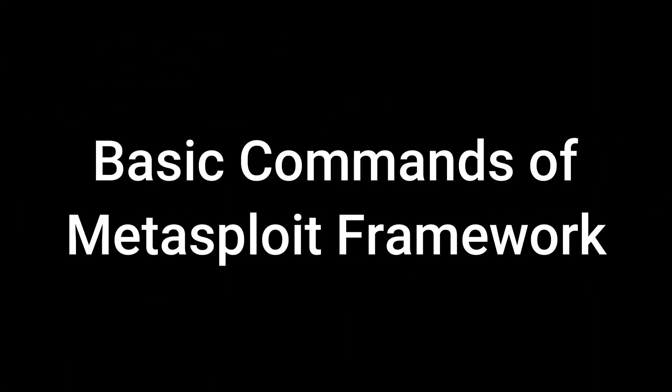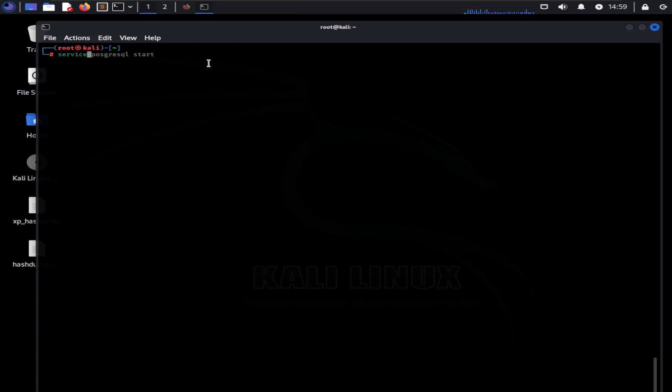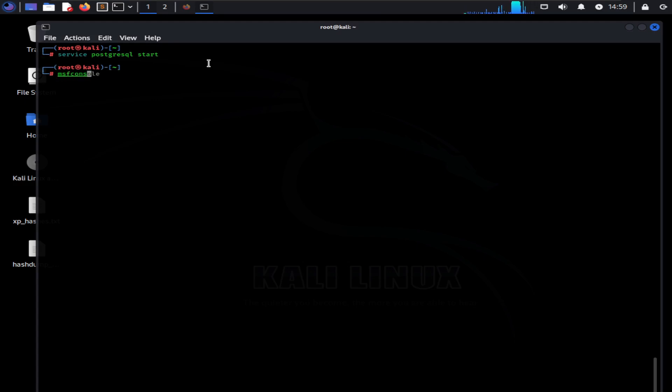Basic commands of Metasploit framework: Now let's move on to the fun part. In this section, we will talk about some of the basic Metasploit commands that you are going to need all the time. First we will start PostgreSQL service. Type this command. Now fire up the Metasploit console by typing MSF console.